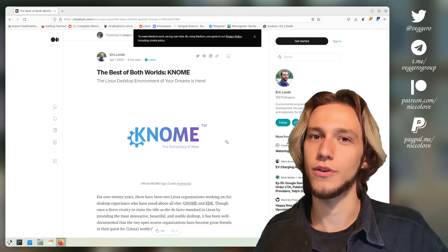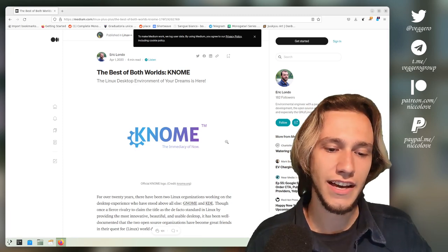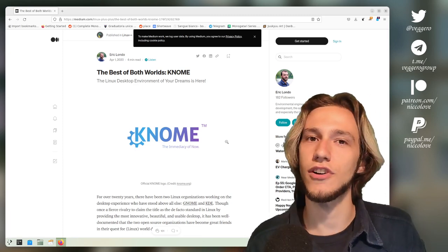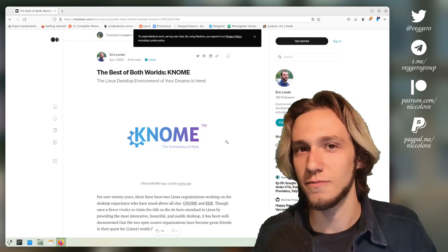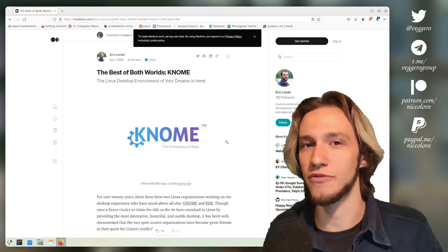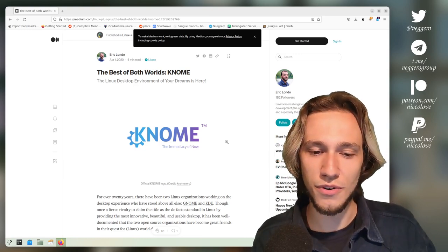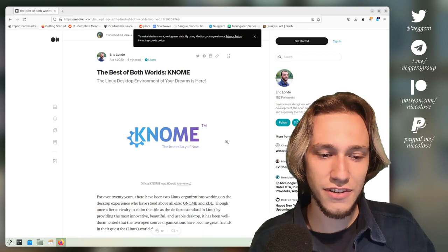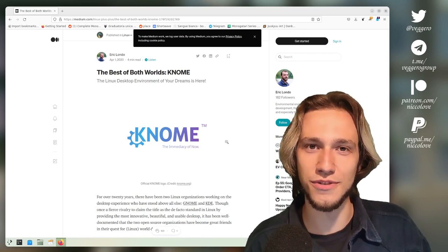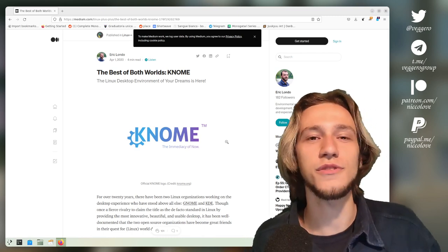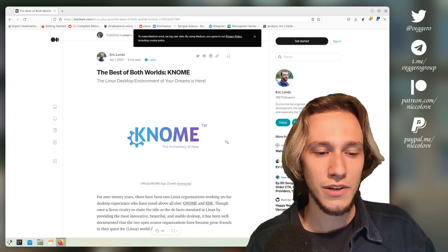You might know that KDE, every 1st of April, does a joke. And you might be wondering, how does KDE choose what jokes to make on the 1st of April?